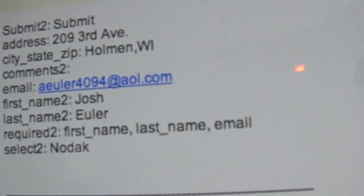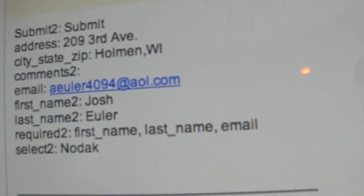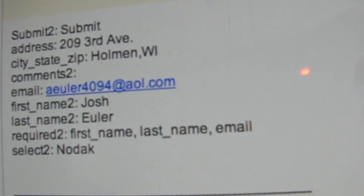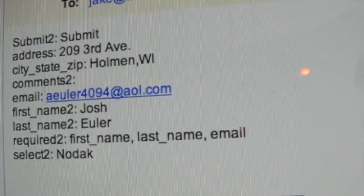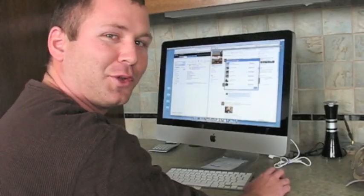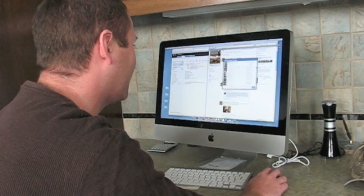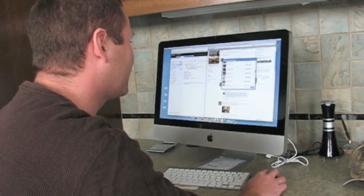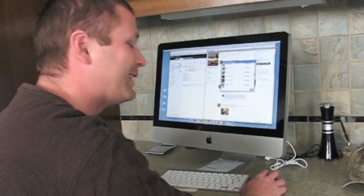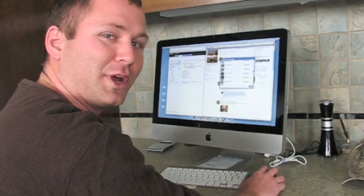We're going to move on to the next step and see if he's a Facebook fan, and if he gets two days. We're going through our Facebook fans here to see if Josh Euler from Holman, Wisconsin is a winner. And as we're paging through, it looks like he is not a Facebook fan.